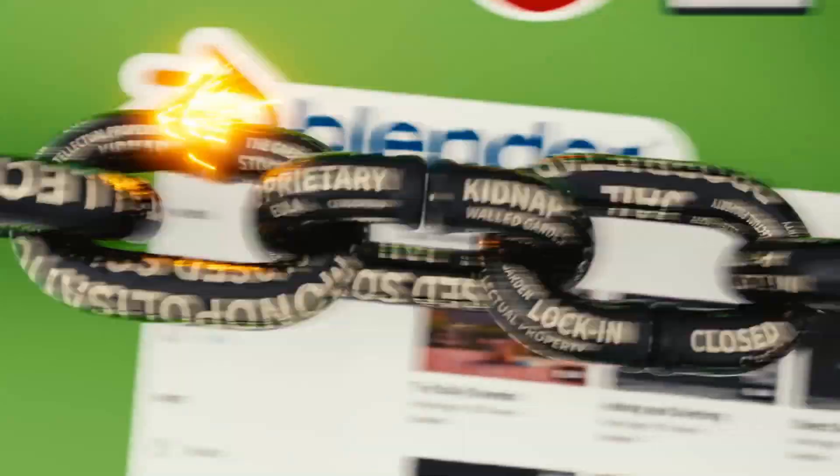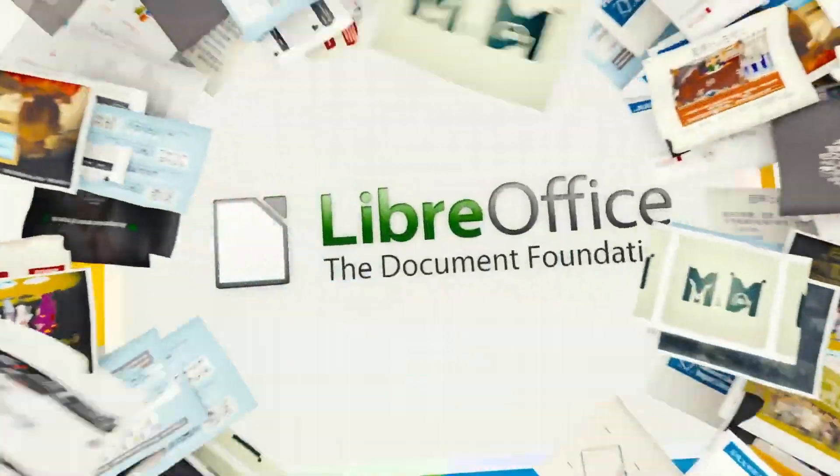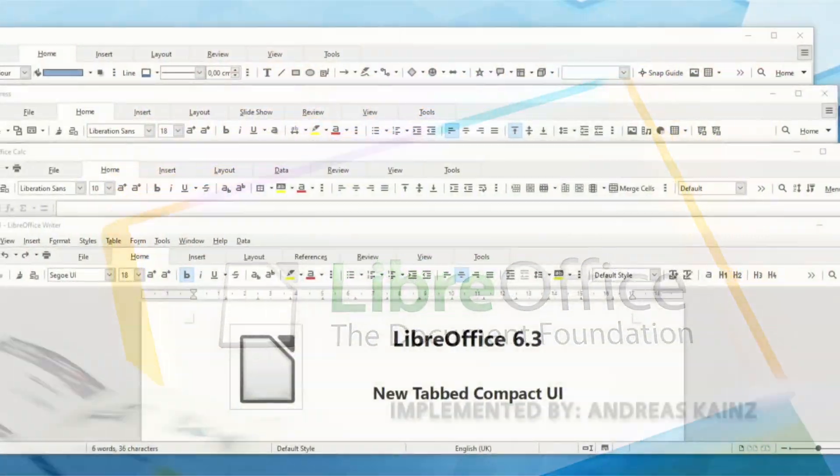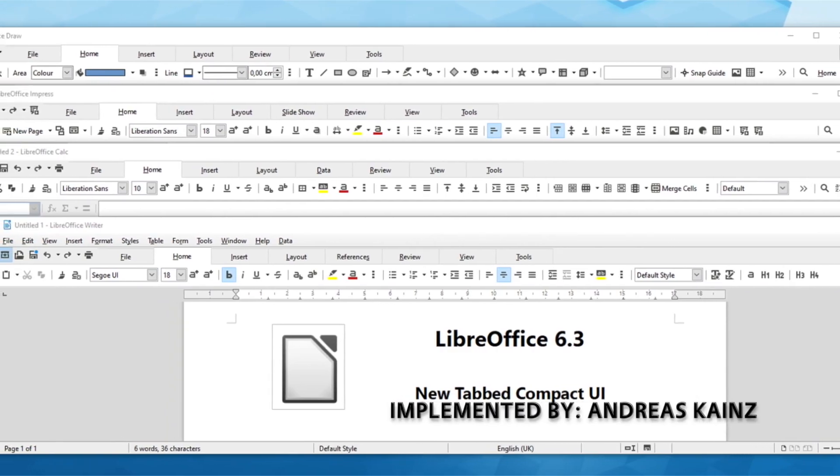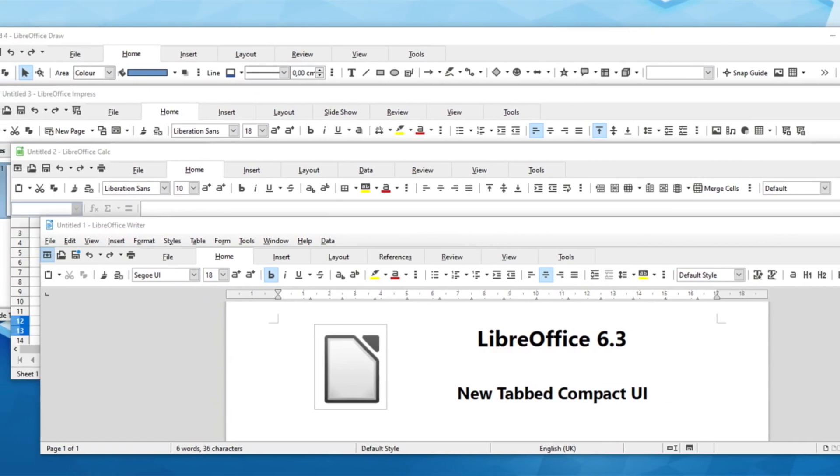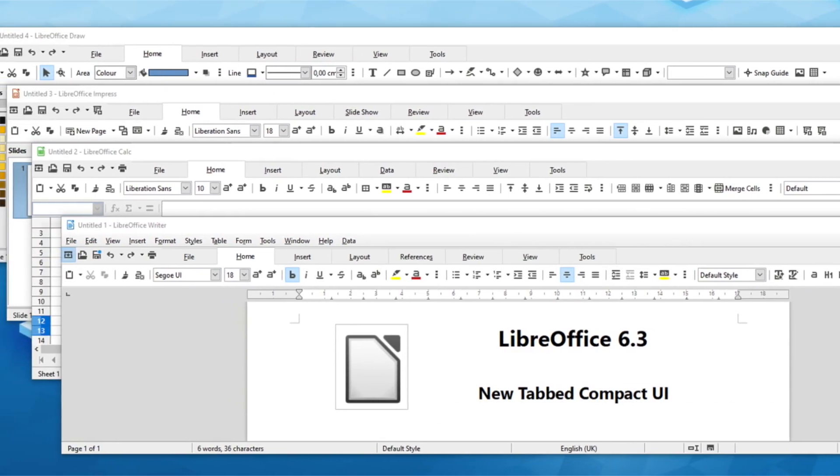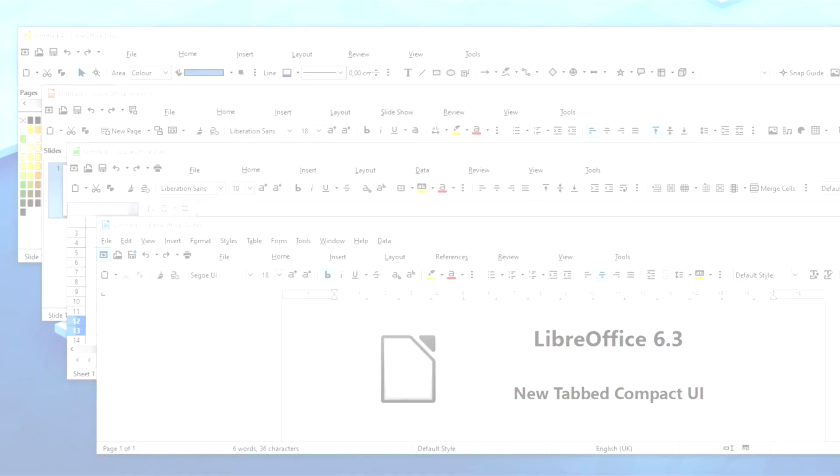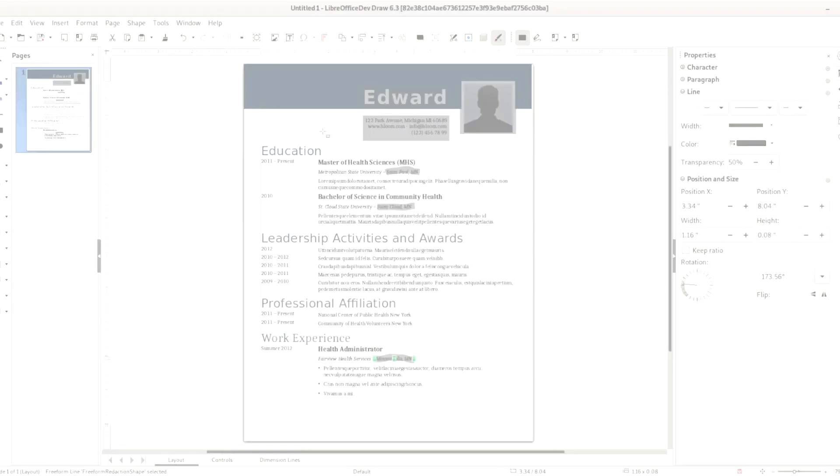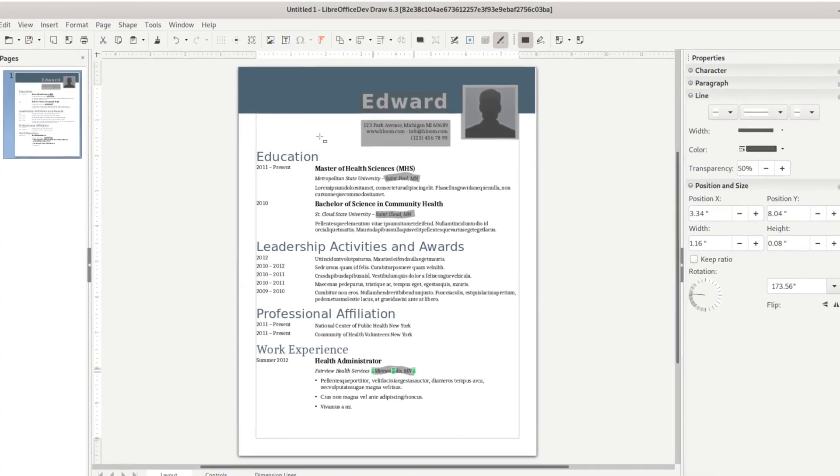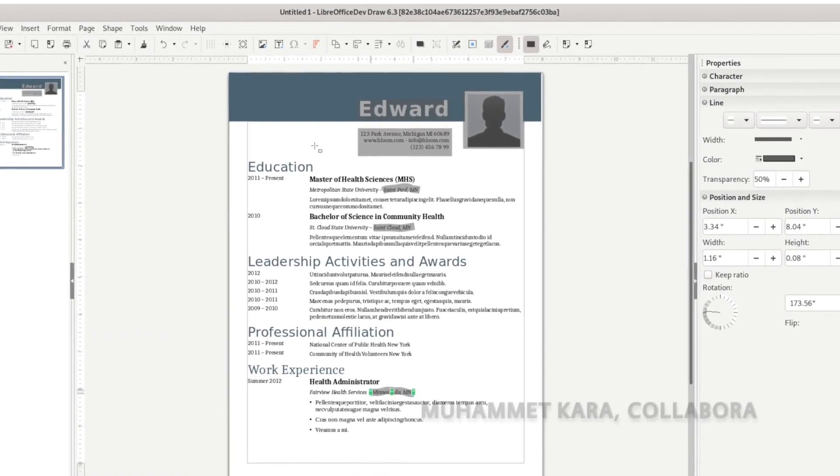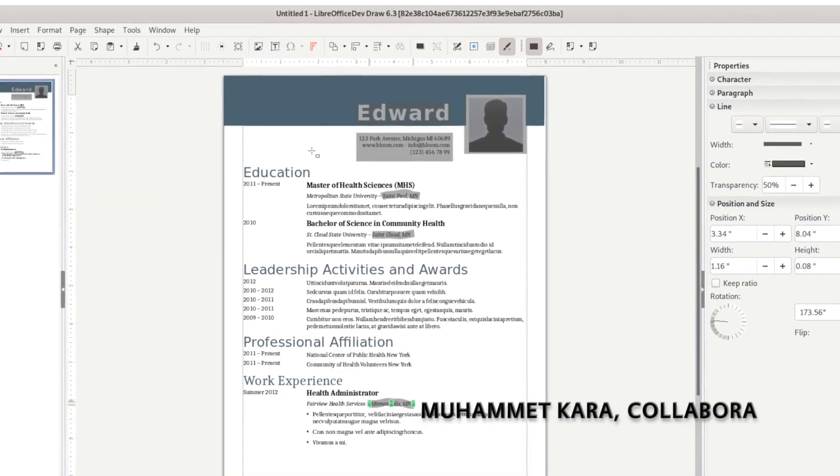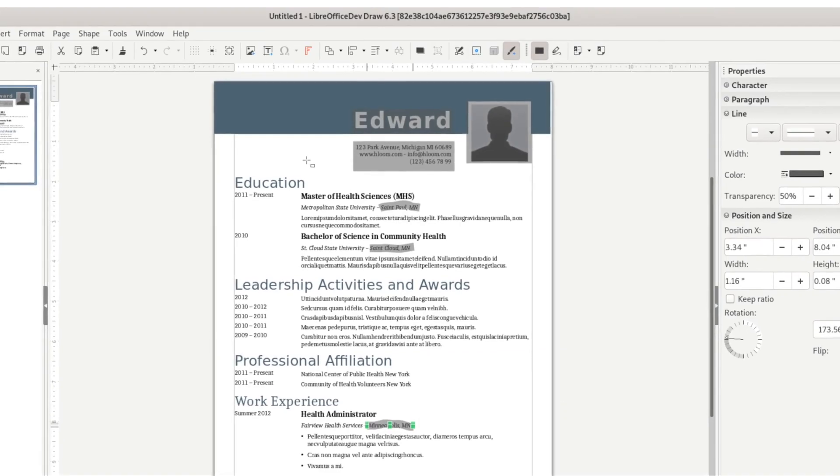LibreOffice 6.3 has been released as well, bringing a bunch of improvements to the Office suite. The compact Notebook Bar mode is now available for all pieces of the suite, Calc has a new widget for quick access to the most-used functions, and PDF export has been enhanced. Creating fillable PDF forms is also now easier thanks to a new form menu in Writer.